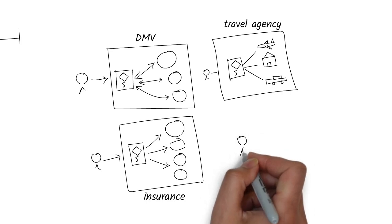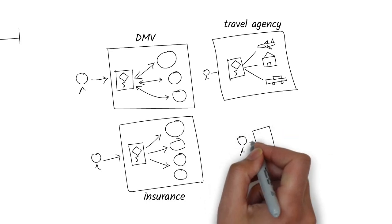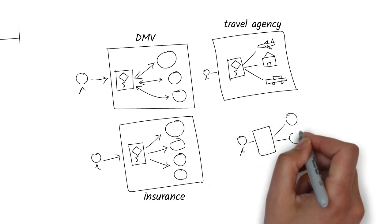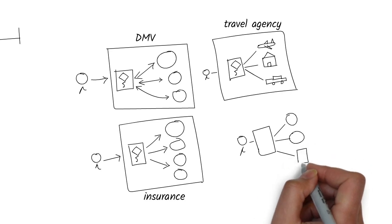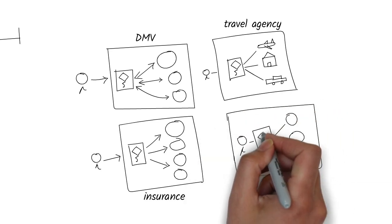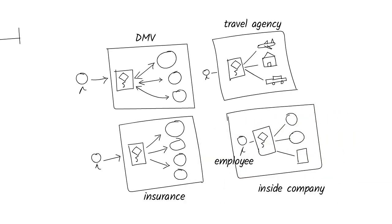Inside companies, employees could instantly get answers for their HR policies, sign up for benefits, and even execute these actions through agents.